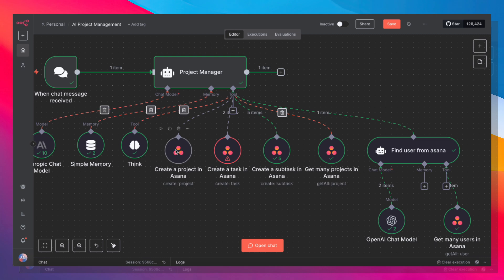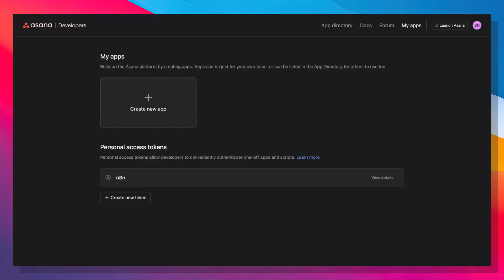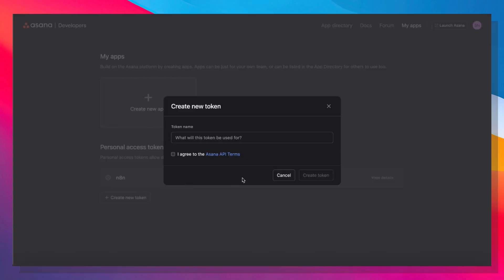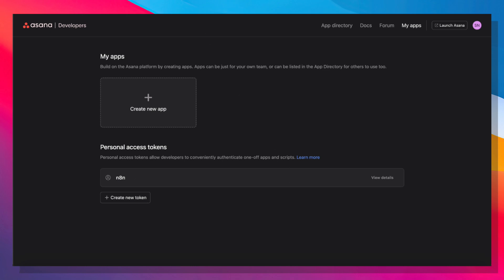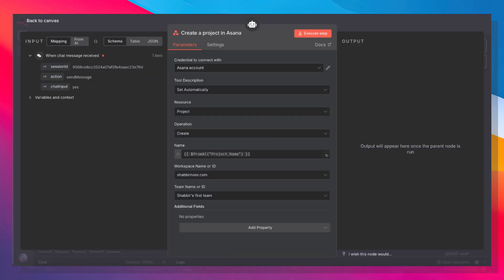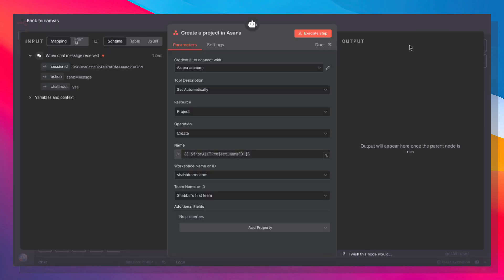The first Asana tool is create a project. So we just need to connect our Asana account. And in order to do that, you need to go to app.asana.com/0/my-apps and create a personal access token. So just go ahead and create your token, give it a name. And once you hit create token, it's going to give you an API key. And you can come back into N8N and add your credential, create a new credential, use access token, paste that in here, hit save. It should verify that the connection is live and you are now connected to Asana.